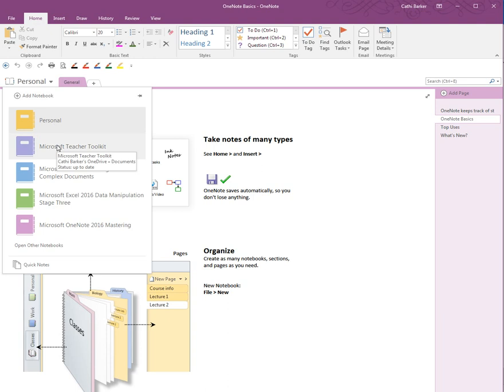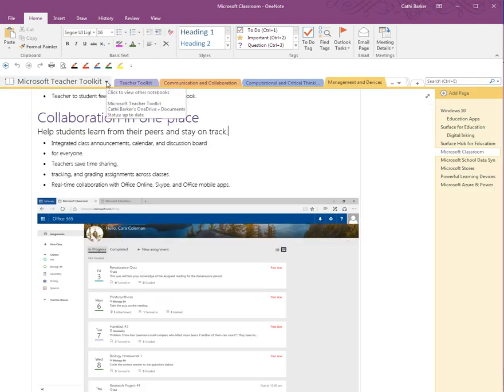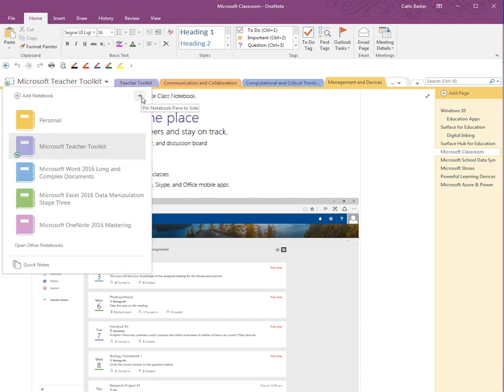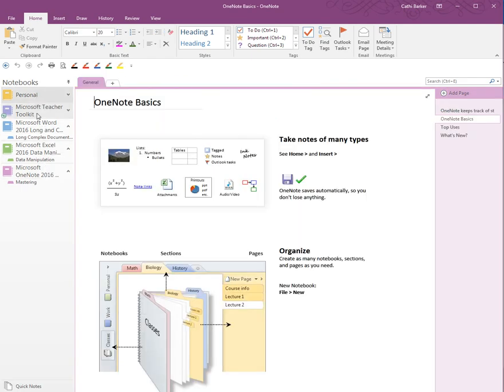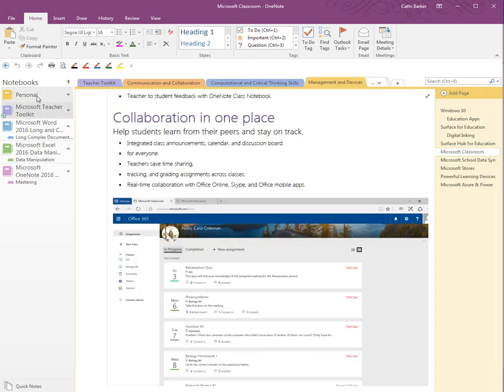I currently have five notebooks showing in what they call the notebook pane. It's quite tedious to have to hit the drop-down and switch between notebooks, so I'm going to hit the drop-down again and click the pin to pin the notebook pane to the side. Now I can see my notebooks clearly listed on the left-hand side and move between them nice and easily.